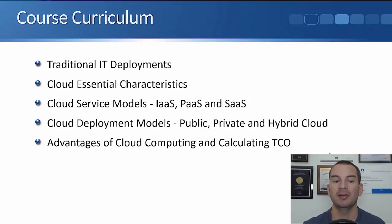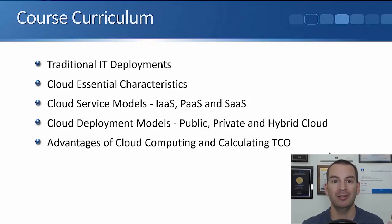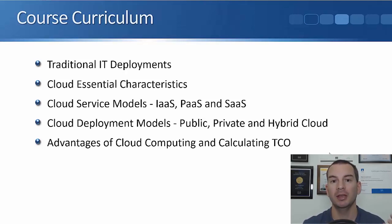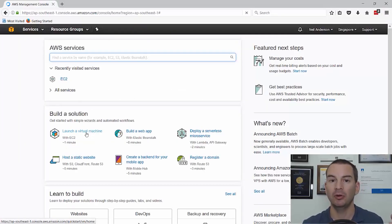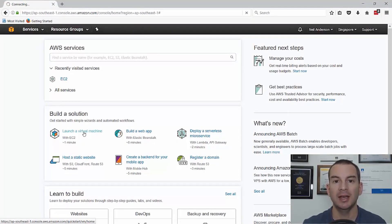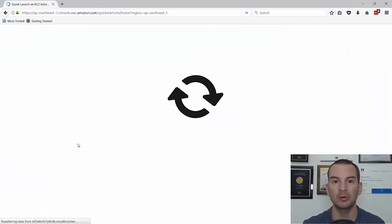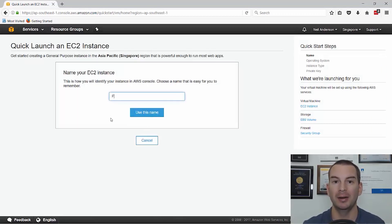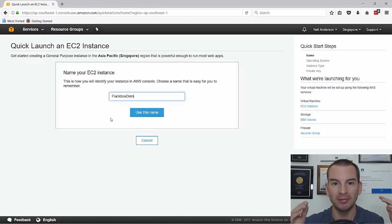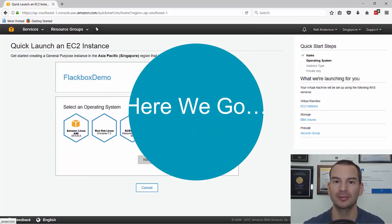And finally I'll summarize the advantages of cloud computing and I'll show you how to calculate the total cost of ownership if you're thinking of moving from a traditional model. And I'm not just going to cover the theory — I'm going to give you practical demos with a live lab as well. Hopefully you're ready to start. Click the enroll button and let's go.